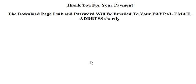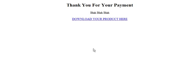You'll have a thank you page like this. It says thank you for your payment, the download page link and password will be emailed to your PayPal email address shortly. The other page you're going to need is a thank you page that goes inside the protected download directory. Thank you for your payment, which would be your customary text that you have on a download page, like you need the Adobe Reader and whatever else you need to put on there. And download your product here. And that will be the hyperlink to download it.